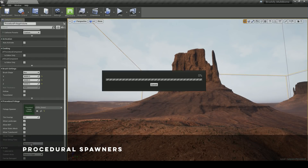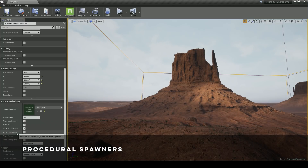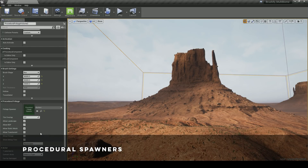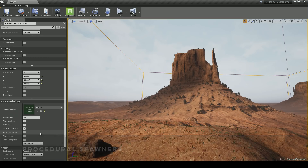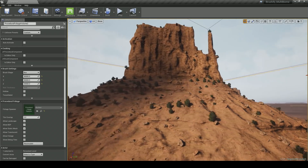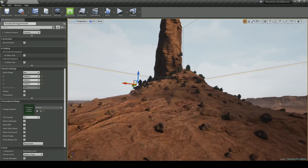In the example scene, I make heavy usage of the procedural spawners. This allows me to spawn rocks and bushes all over these monuments. This saves a tonne of time and effort when populating these huge scenes.